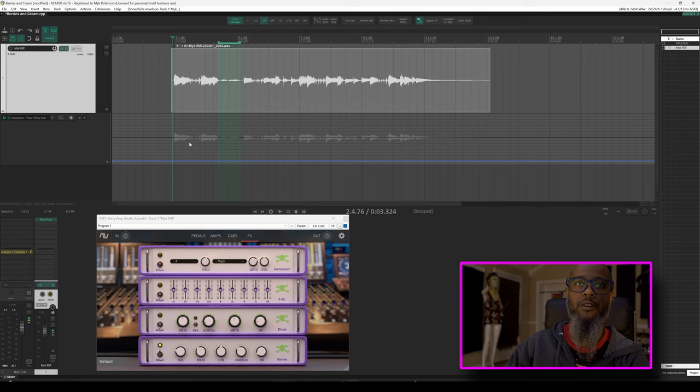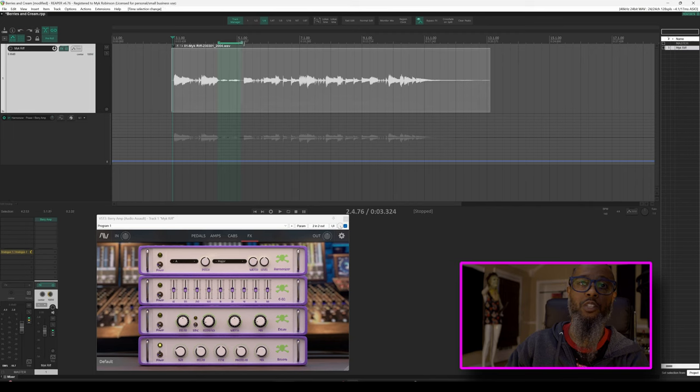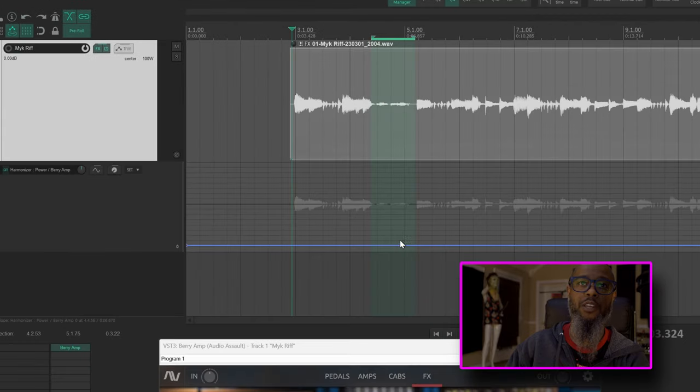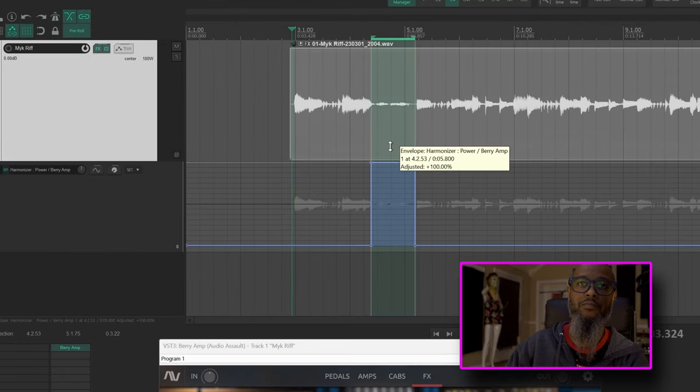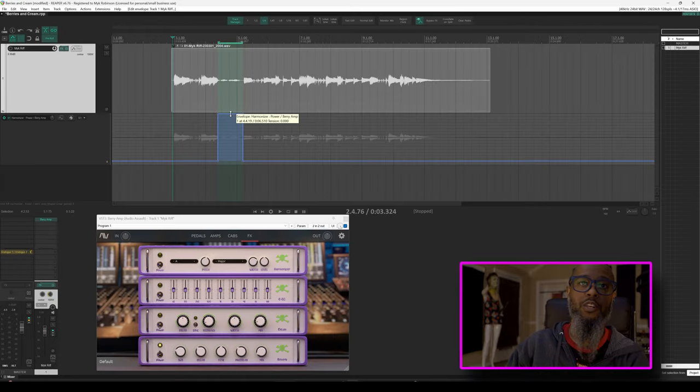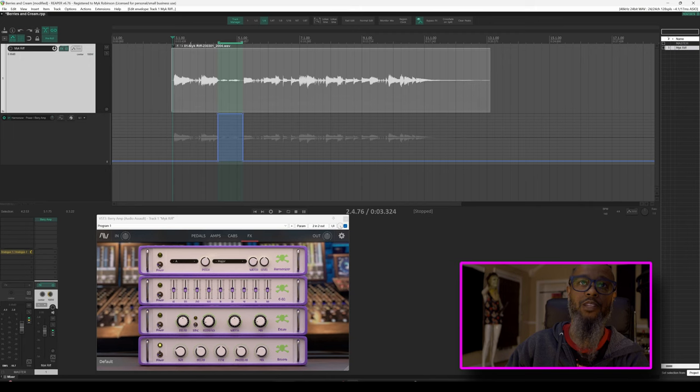In this case, I'd like to turn on the harmonizer only where I'm playing single notes. So with my time selection made up above, and I'll extend this just a little bit further, I can now hold control and shift on my keyboard while left clicking the automation line and dragging up. That key press combination allows me to drag this section up, but only where the time selection is. Now let's take a listen.